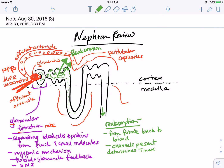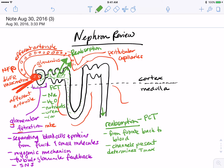Most reabsorption happens in the proximal convoluted tubule immediately after filtration. The majority of reabsorption in the PCT includes sodium, water, nutrients such as glucose, other lipid-soluble substances that can pass the membrane without specific carriers (such as urea), and other ions. All of these substances are returned to the blood through selective channels in the proximal convoluted tubule.